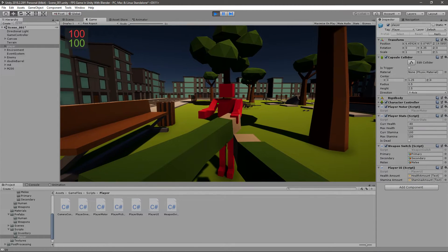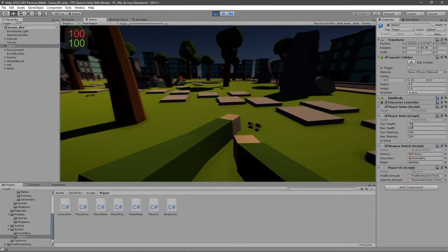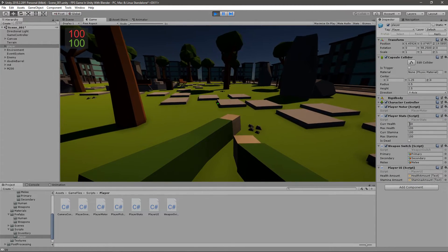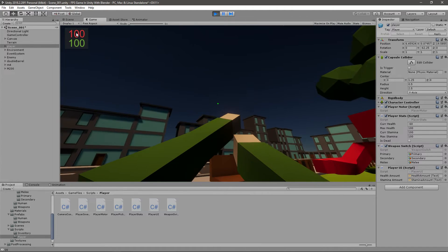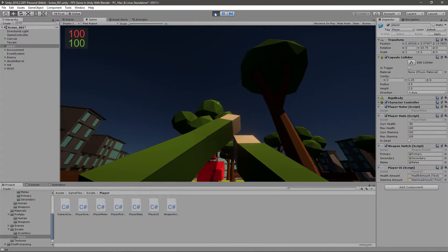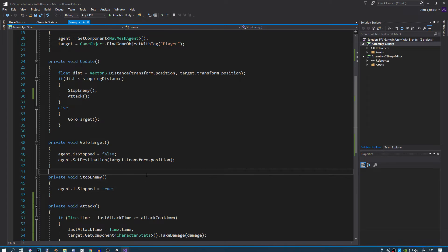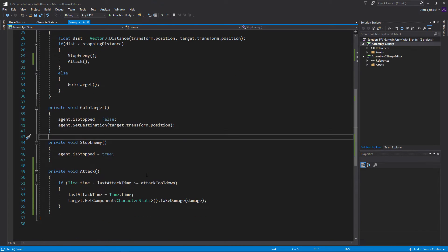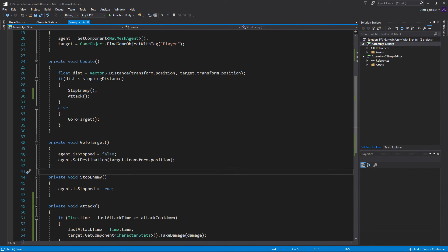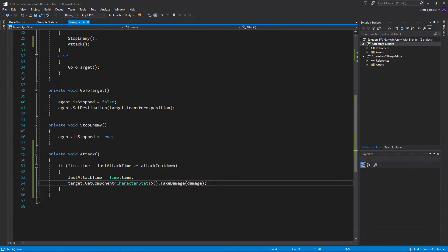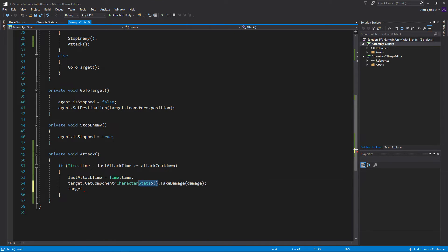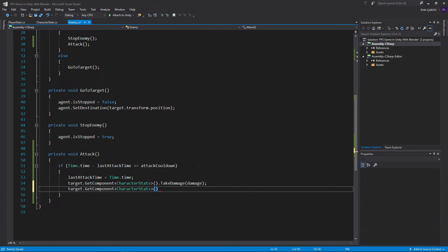Okay, so current health is going down, but it's not updating in the UI here and that's pretty easy to fix. Now every time we do that, every time we attack, we also want to say target.getComponent, again the same thing here, you can just copy paste this. And then instead of going take damage, we'll go check health.